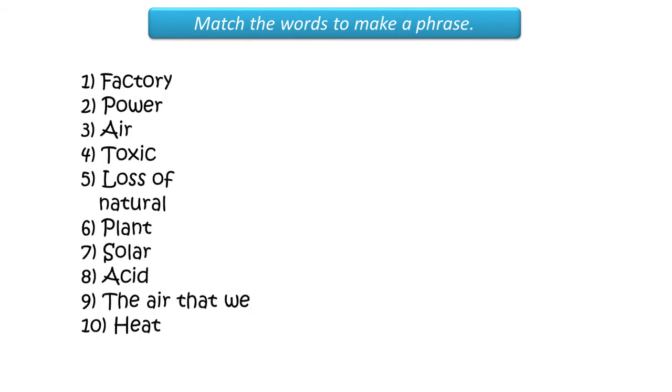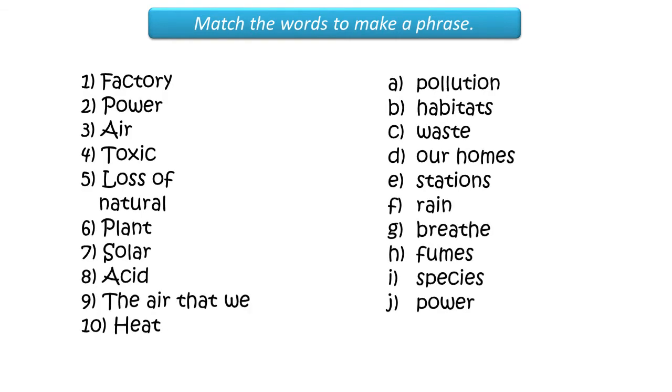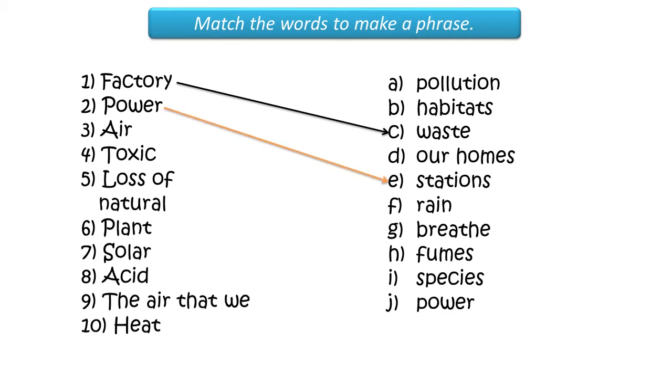Match the words to make a phrase. One, factory waste. Two, power stations. Three, air pollution.